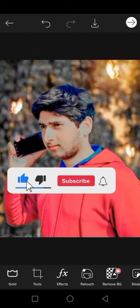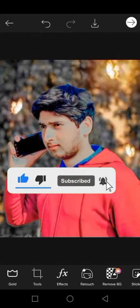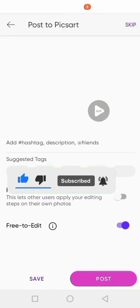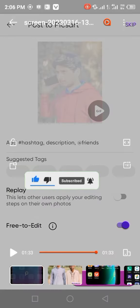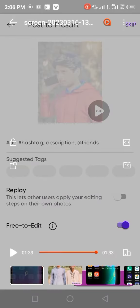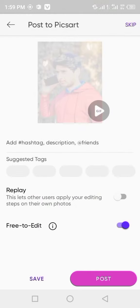Then you can save it. Thank you. Subscribe to my YouTube channel.